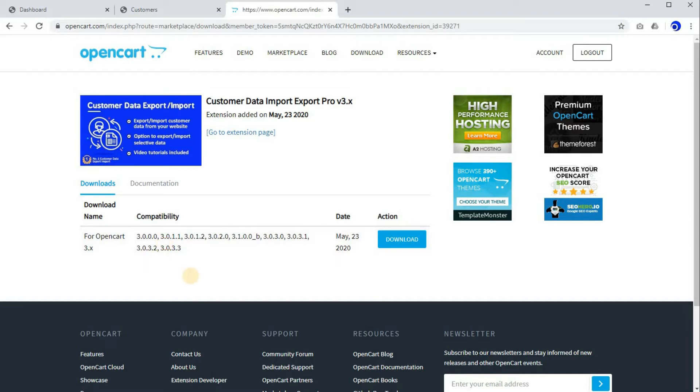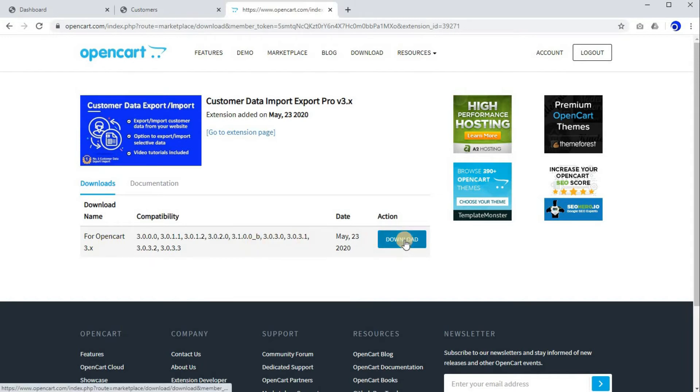As I'll be using it on version 3.0.3.3, I'll be downloading this one. So let's click on download.